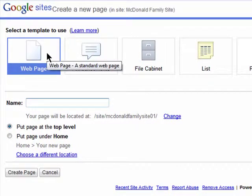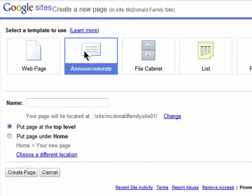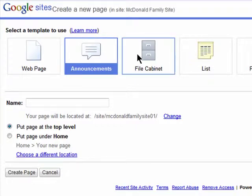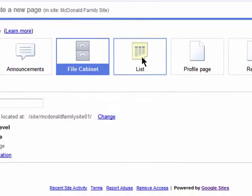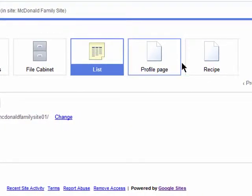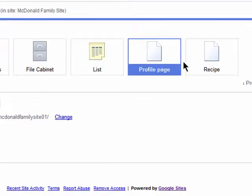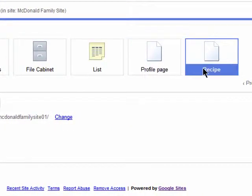You can choose to simply add a web page, which is like an informative post. You can add an announcement page, which has a layout formatted for leaving announcements to your visitors. You can choose a file cabinet, which is used for keeping files like images and documents. Or you can add a page formatted for lists, a profile page, or a recipe.